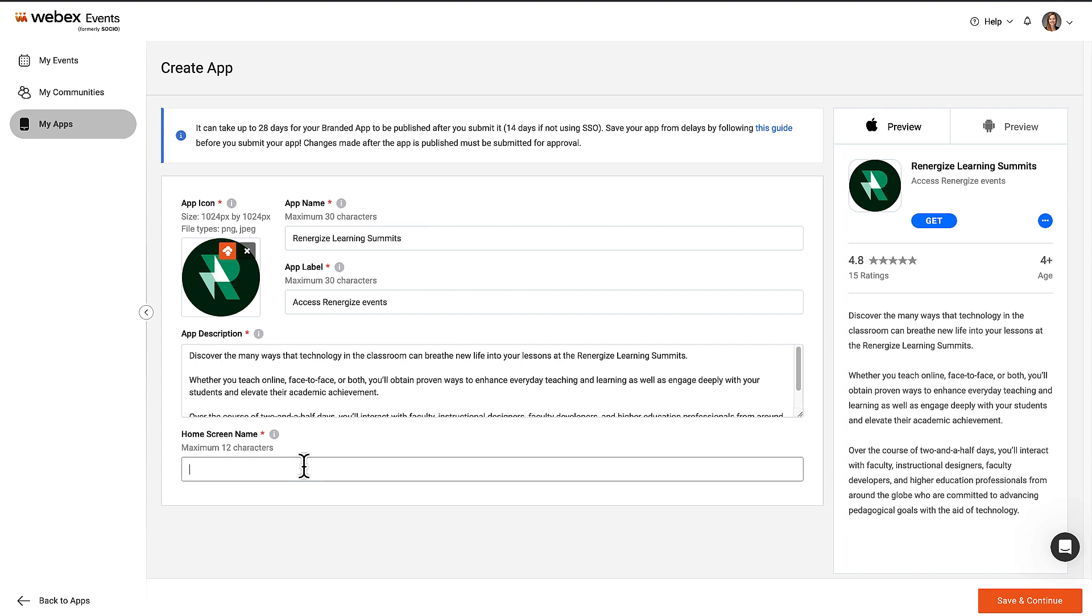The home screen name is the text that goes below the app icon when it's on your phone's home screen. We recommend using the app name or an abbreviation of the app name.